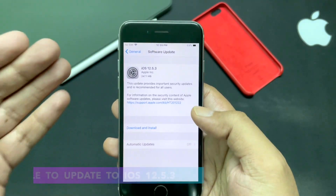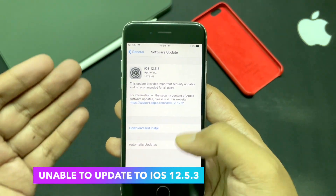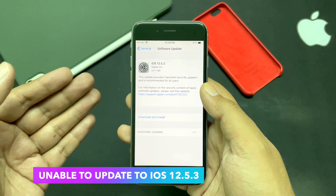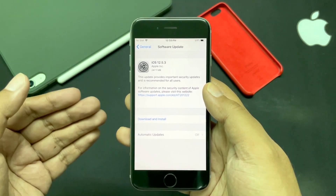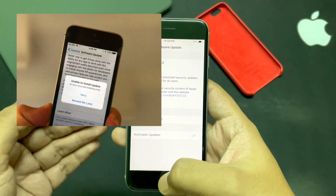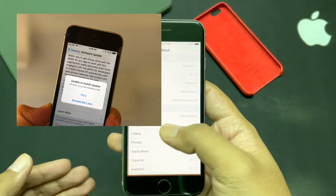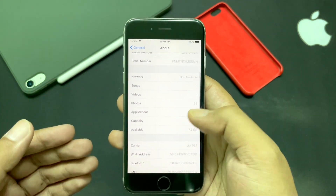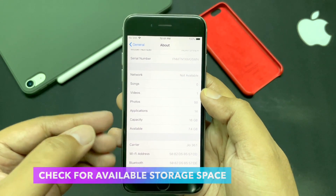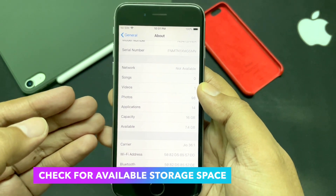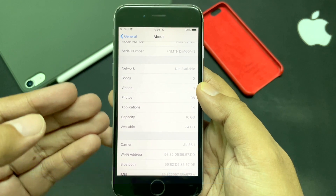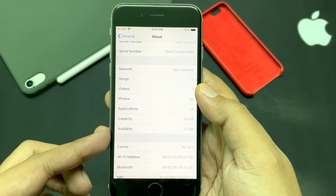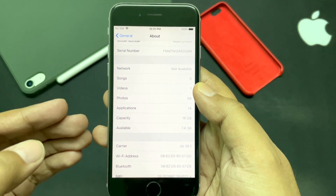The first problem I'd like to discuss is that many of you are unable to update from iOS 12.5.2. You might be seeing a screen saying 'unable to update' or 'unable to download update.' In this case, first check your storage situation and make sure you have enough space available on your device to download the update. If not, try freeing up some space and then try updating again.